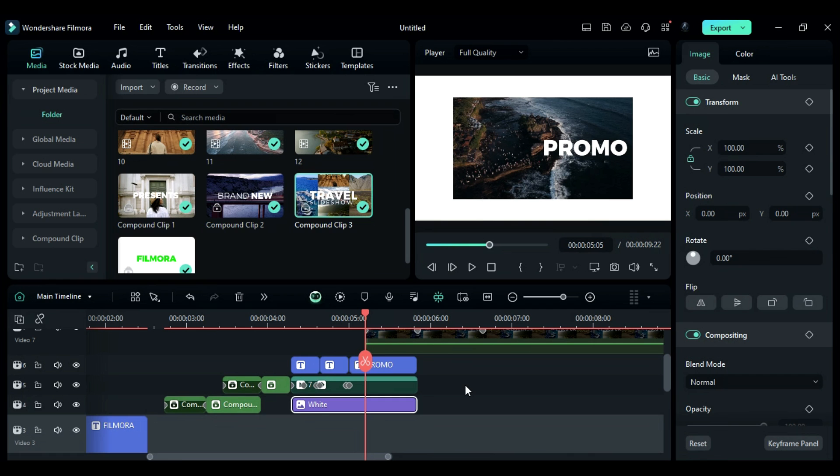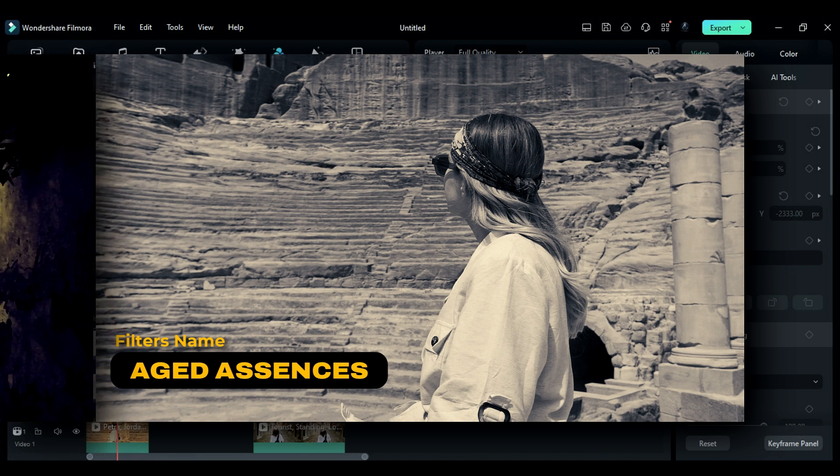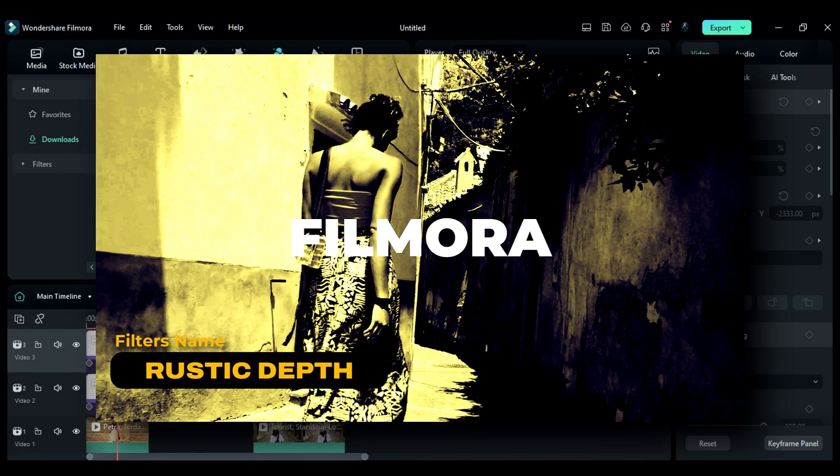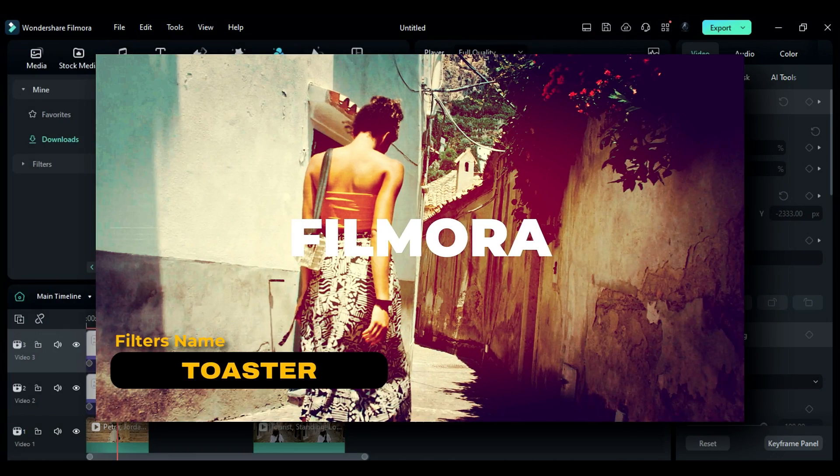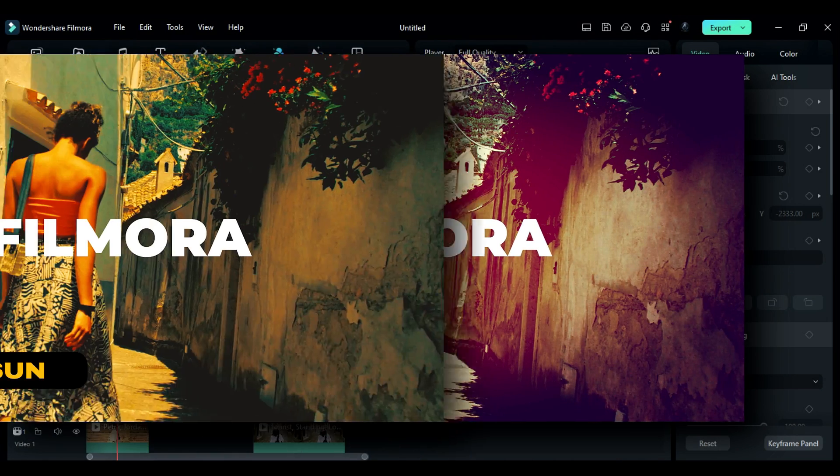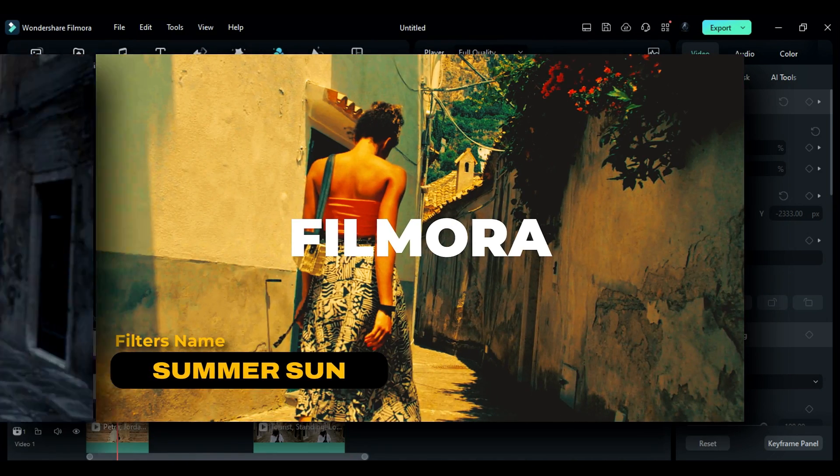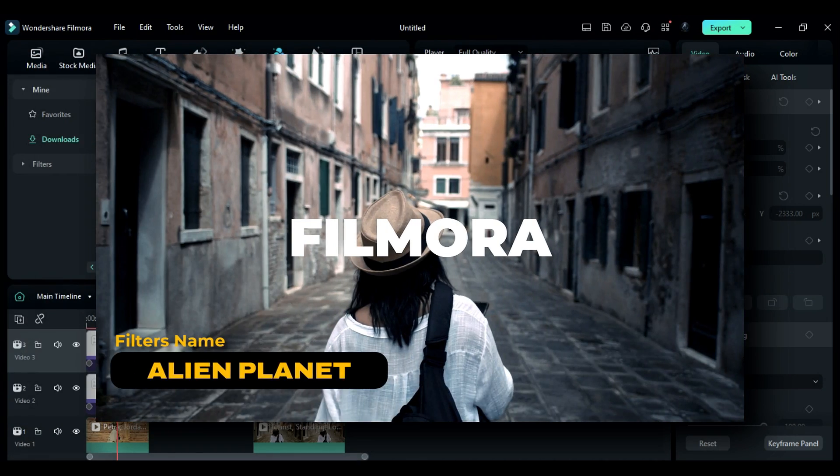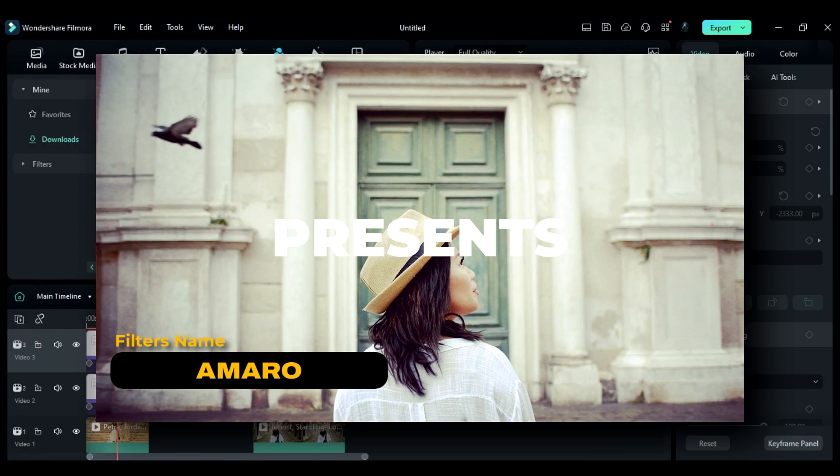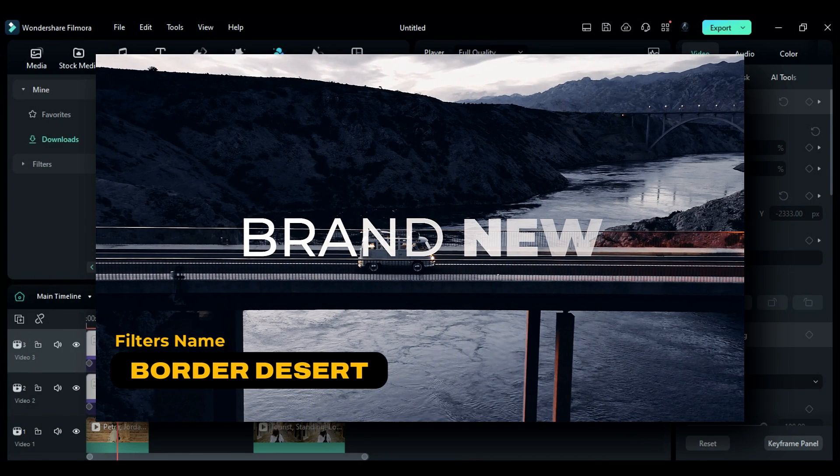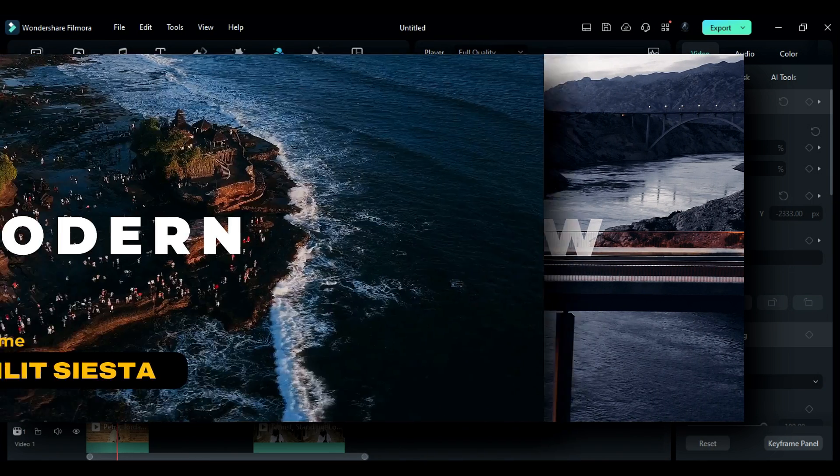Finally, you can use different filters from the new filters tab. The filters I used are Aged Essence, Rustic Depth, Toaster, Summer Sun, Alien Planet, Amaro, Border Desert, Sunlit Siesta.